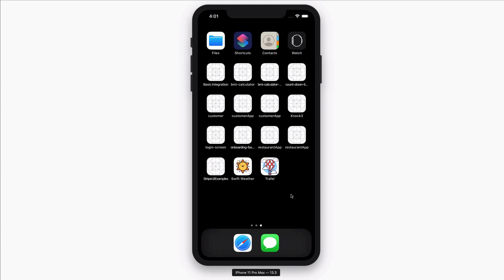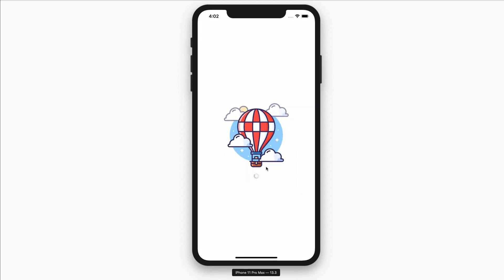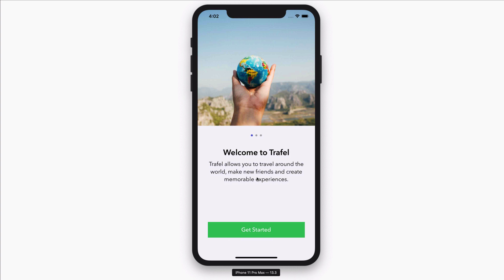Hey guys, in this short section, I want to show you the app that we will be building together in this course. I have the iPhone 11 Pro Max Simulator on my screen and the app already installed. I'm going to click on this and notice that we are loading a loading screen, which determines whether the user is locked in or not.